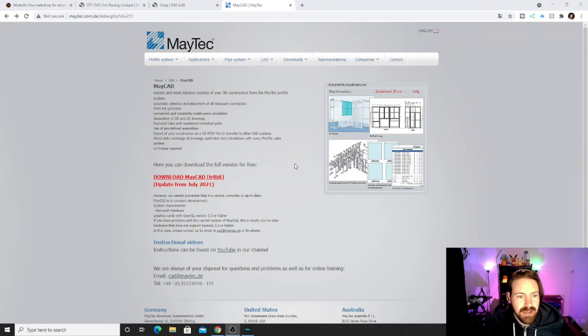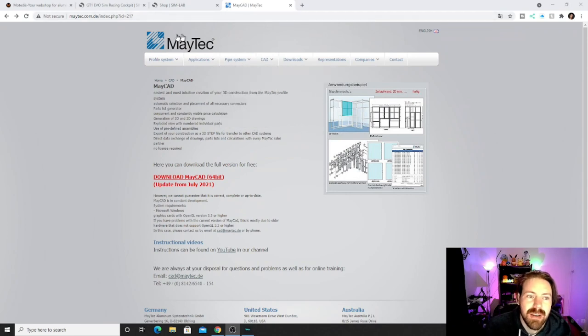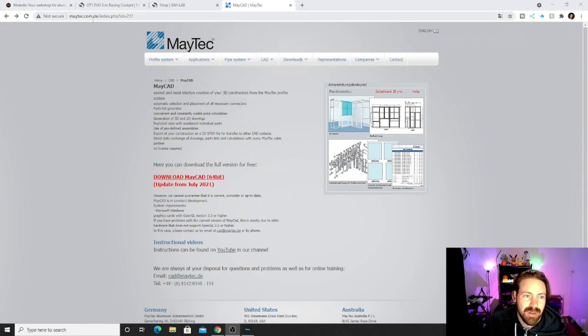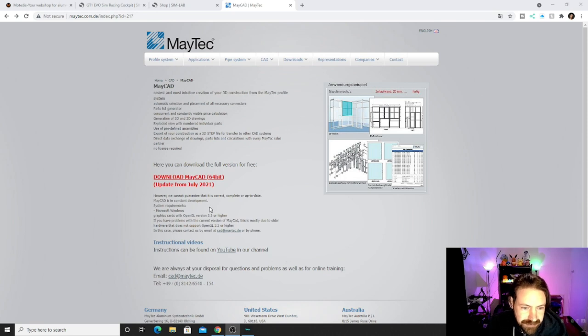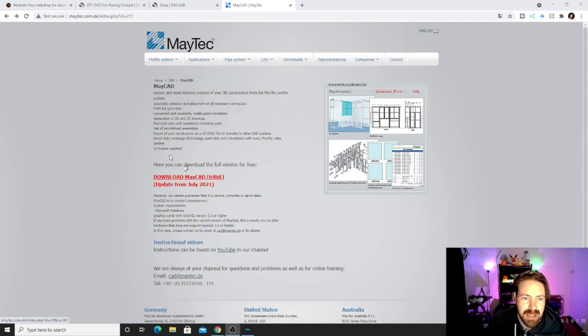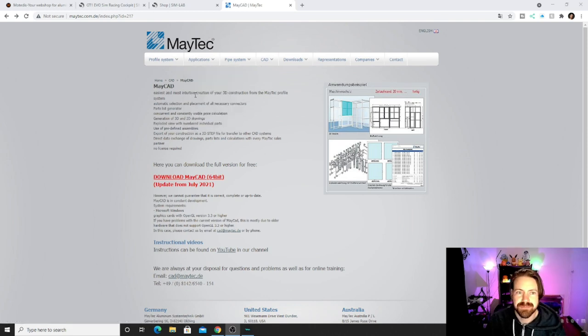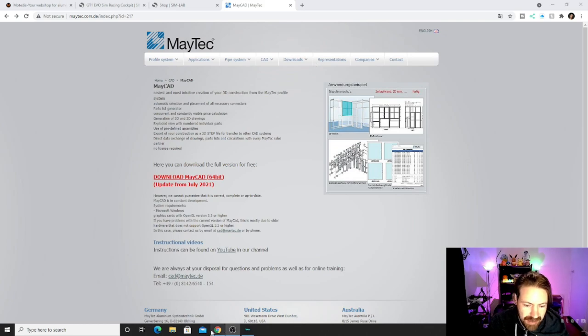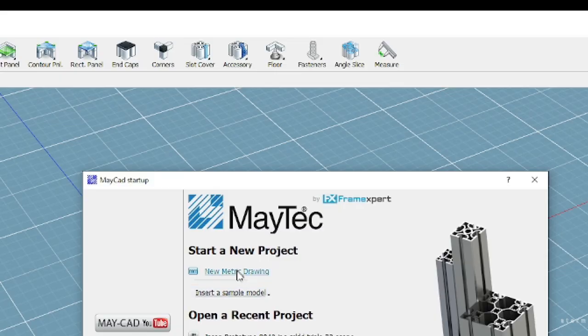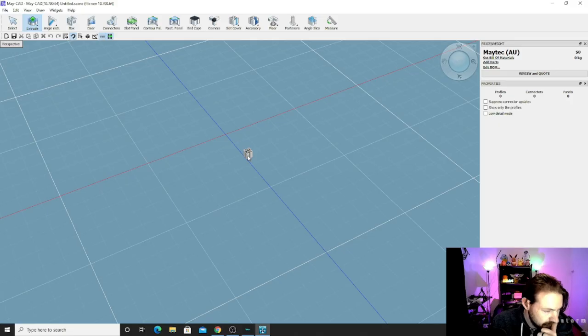The first thing you have to do is go to Maytec.com.de and press download Maycat 64-bit. This may be in German initially but you can change that to English. Once you download that, you open it up and click new metric drawing.